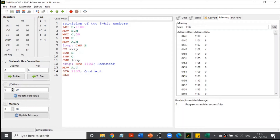The inputs are going to be given in memory locations 2100 and 2101. We are going to perform 8 divided by 2, and the output should be 4. The output can be divided into two things: the quotient and the remainder. When you divide 8 by 2, the quotient is 4 and the remainder is 0.